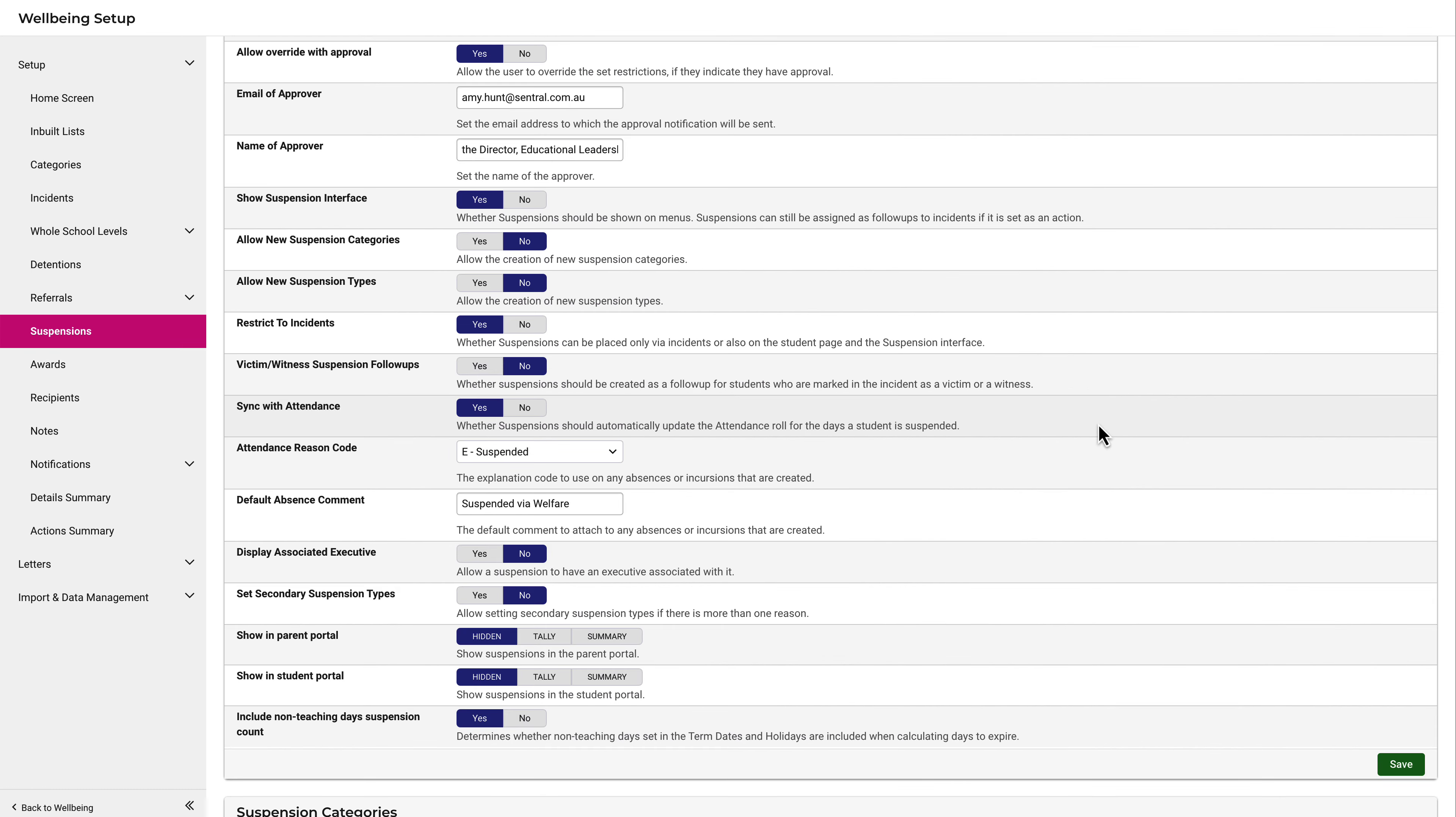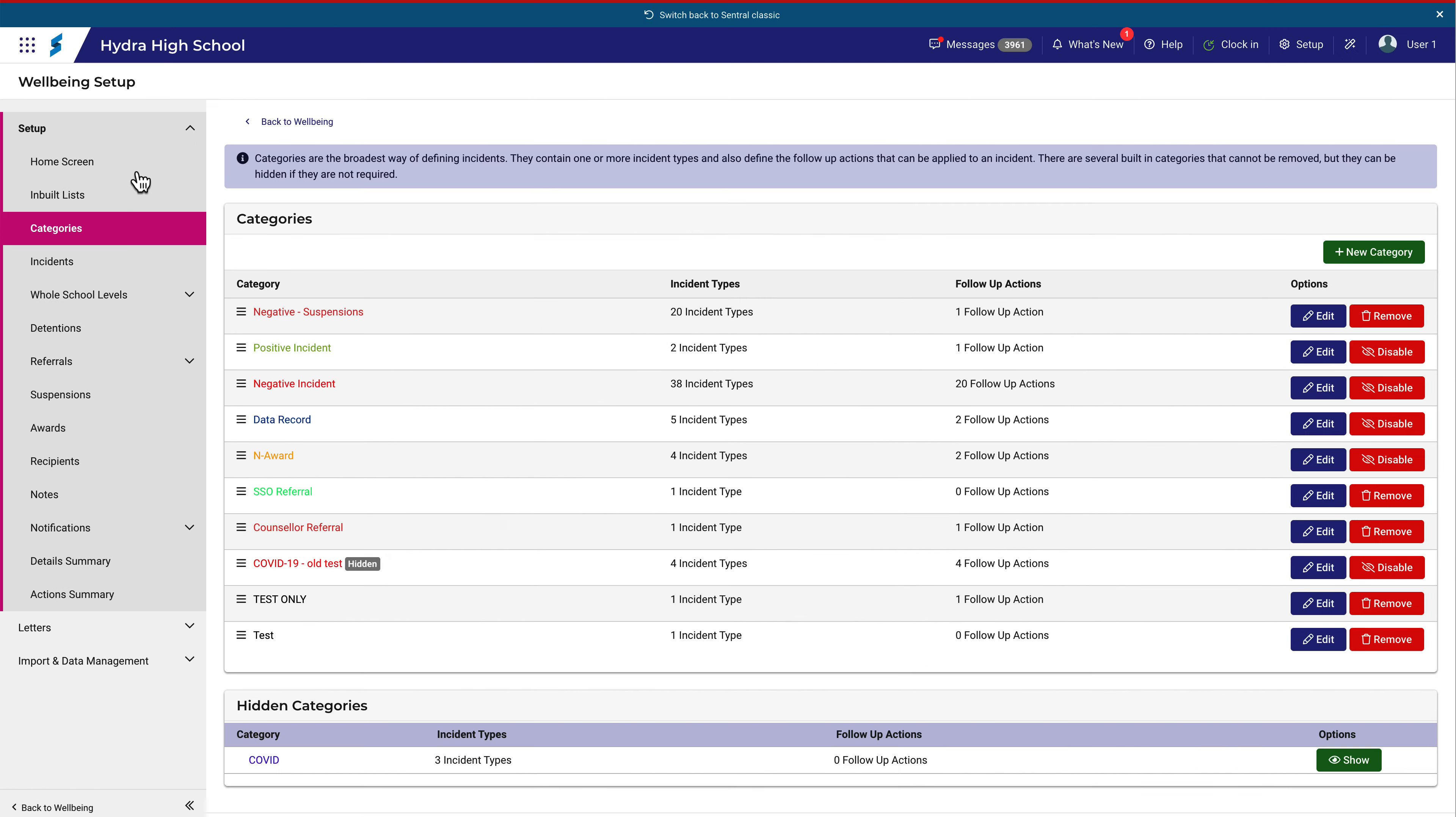To make implementing suspensions simpler, Central has created a Negative Incident category where the follow-up action to an incident is a suspension. You can see that category here.